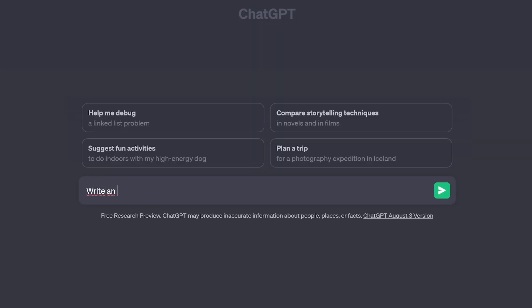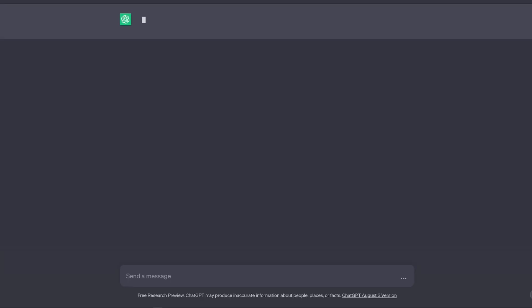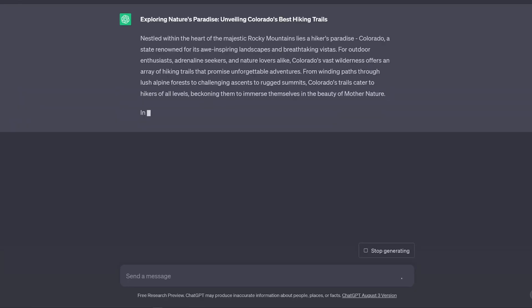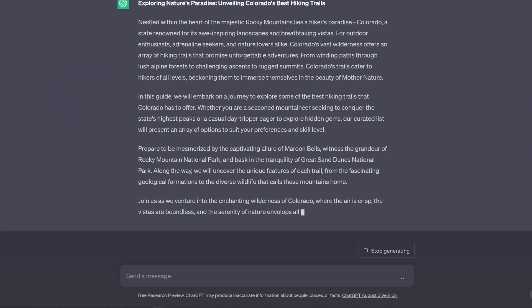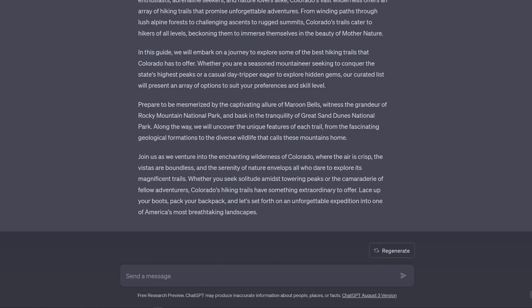You can start using ChatGPT by giving it a prompt. For example, you might say write an introduction for an article about the best hiking trails in Colorado, and then watch as ChatGPT generates content literally within seconds.